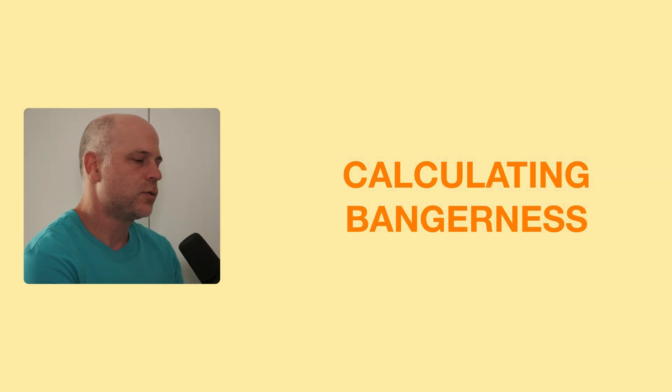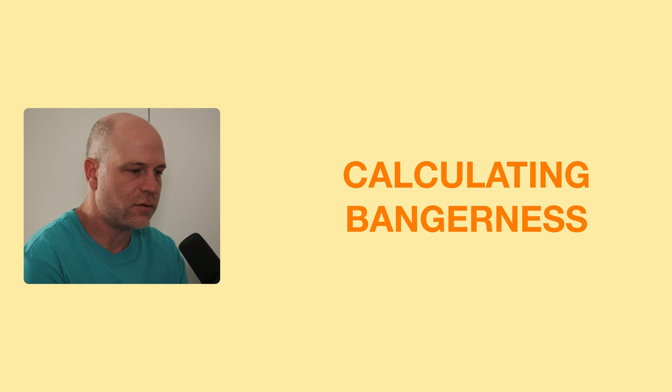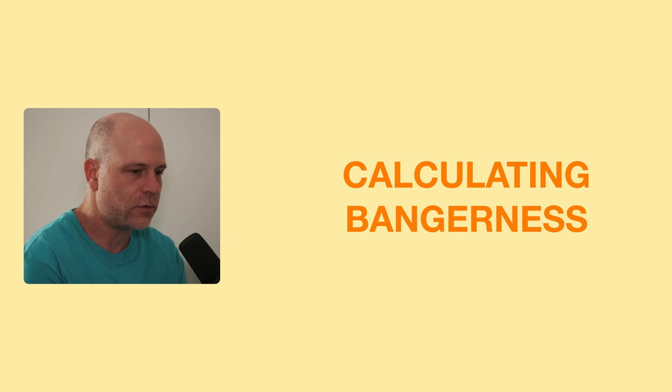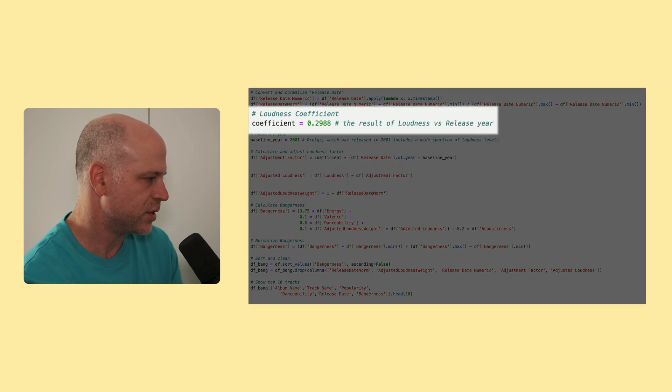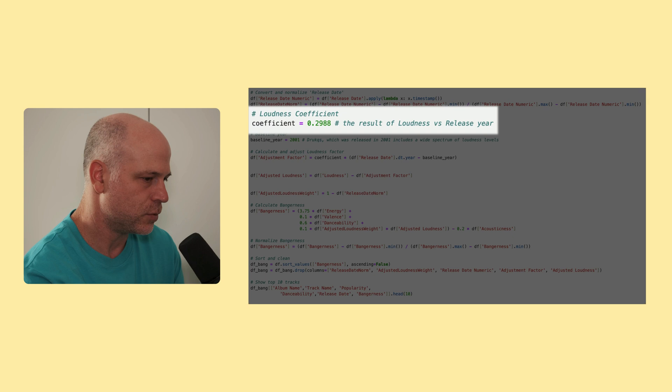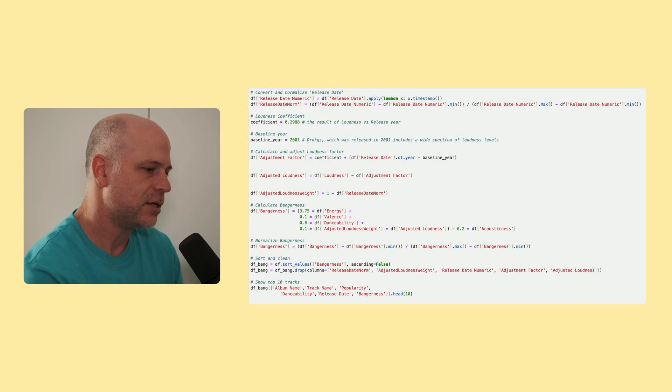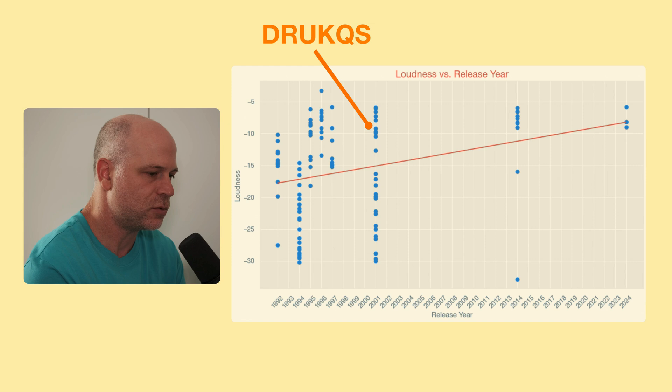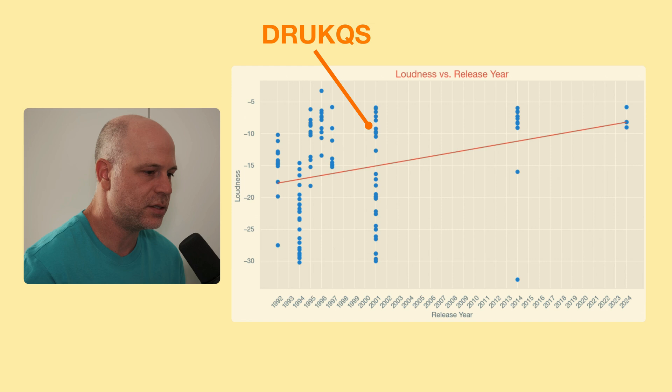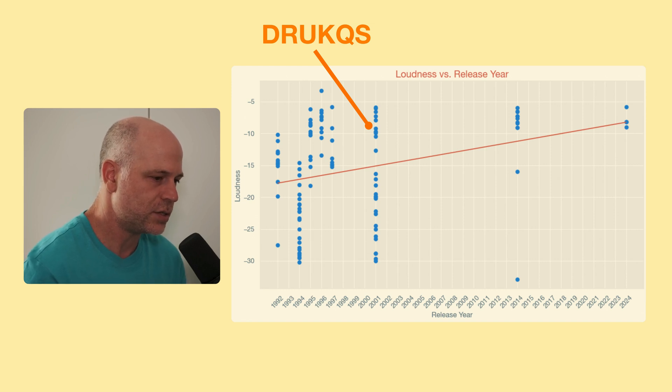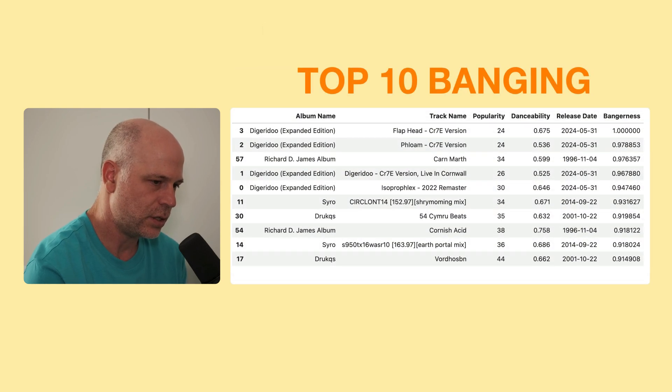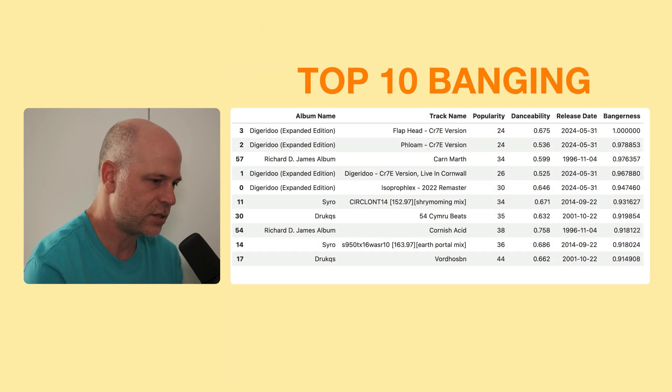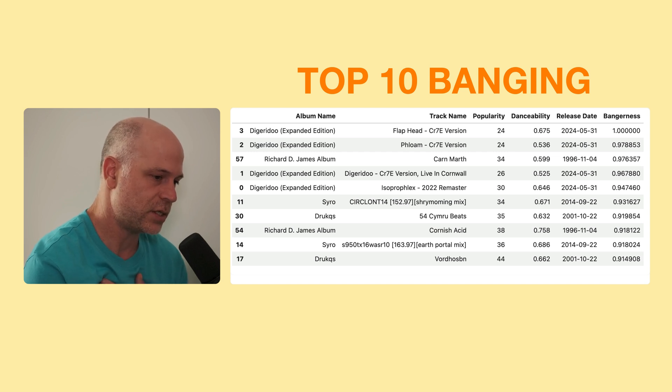So to calculate bangerness, I use energy, valence, danceability, and negative acousticness. And loudness is adjusted to have more influence on older tracks. So for the loudness adjustment, I use the coefficient, which resulted from the loudness versus release year, which is 0.29 or 0.3 dB, and the baseline year would be 2001. The reason I chose 2001 is just that it's the release of Drukqs, which is very varied in terms of loudness. So I think it's a good place to start. So if we now rearrange the data frame to show the top banging tracks, according to my calculations, we see things which for me musically pretty much make sense.